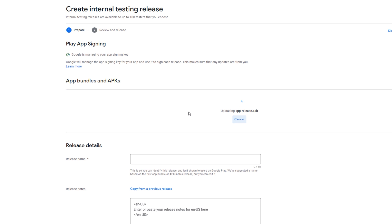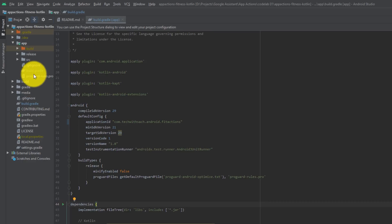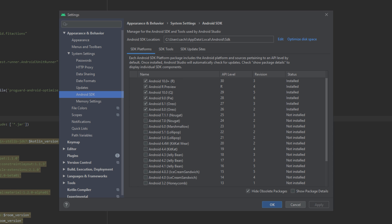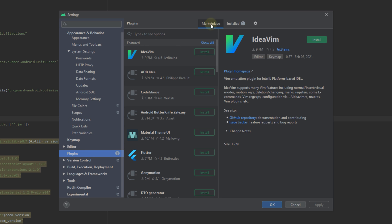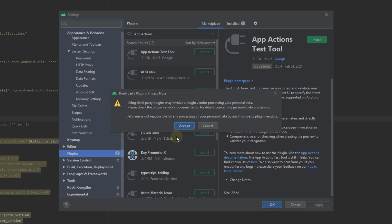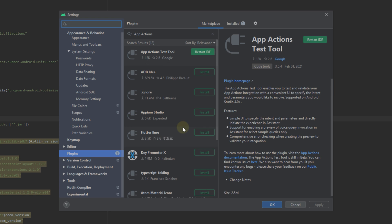Now that you've successfully uploaded your app to the Play Console, it's time to go back to Android Studio and install the test plugin. Google Assistant needs to be aware of App Actions registered to your app. During development you do that using the App Actions Test Tool Android Studio plugin. Go to File > Settings (or Android Studio > Preferences on Mac), navigate to the Plugin section, go to the Marketplace, search for 'App Action Test Tool', install it, and restart Android Studio.